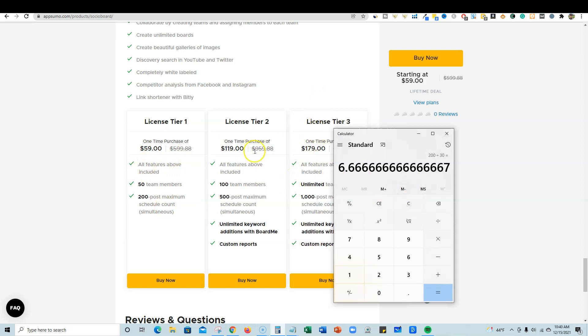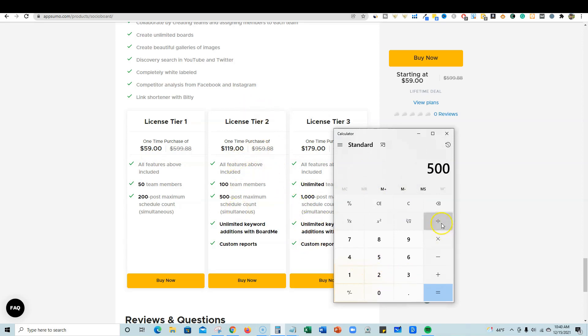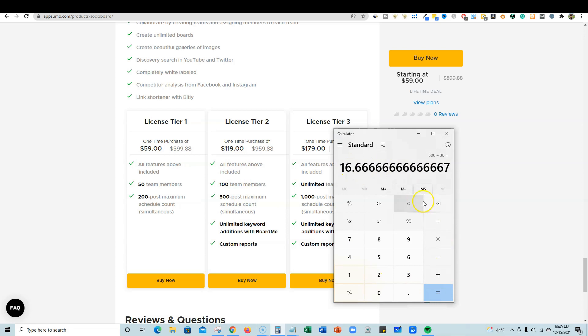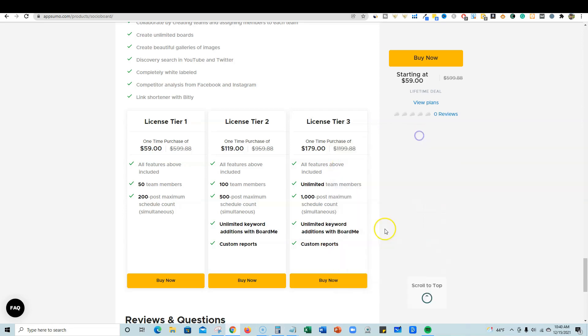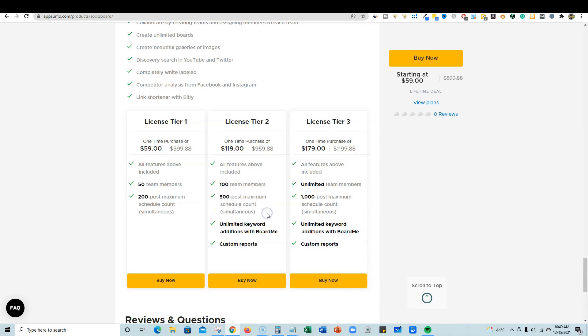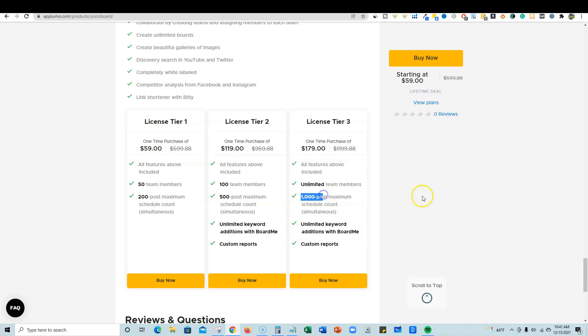However, when you jump up into license tier two, I think that's going to be the license that most people are going to need. You take 500 and divide that by 30 days in the month and you're going to get 16 posts per day across platforms. So let's say you're using four platforms divided by four - you're going to be able to put four per platform per day. So you really will fill this out, believe it or not. You'll fill those 500 out if you're actually hitting social media hard.